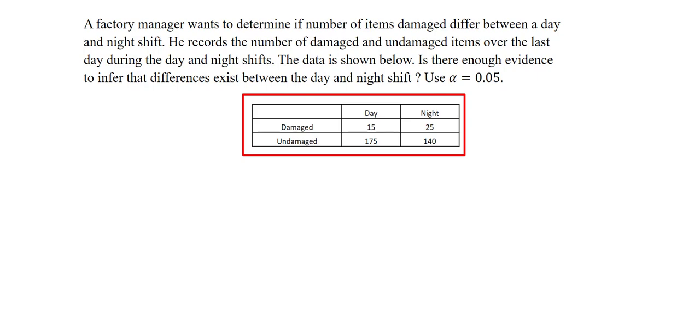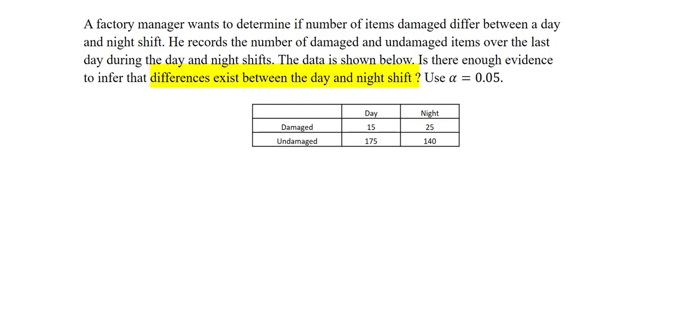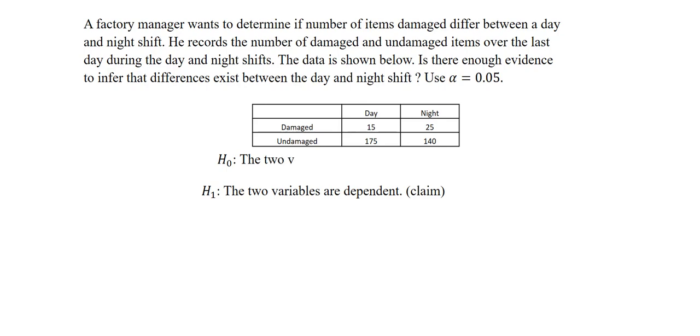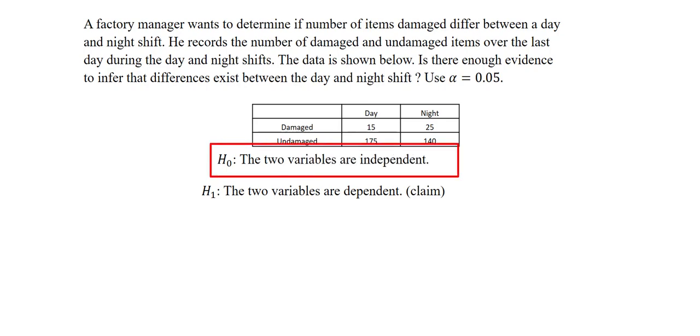We are going to be looking at the claim that we are trying to test here. He says that differences exist between the day and night shift. So this will be my alternative, which will be the two variables are dependent, while the null will be the two variables are independent. Next, we'll look at the formulas we will be using.